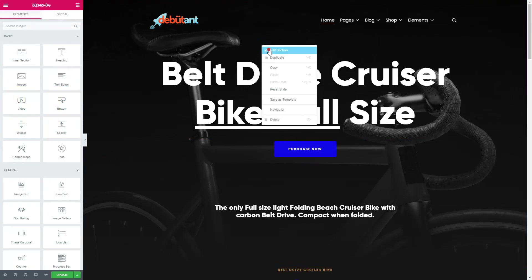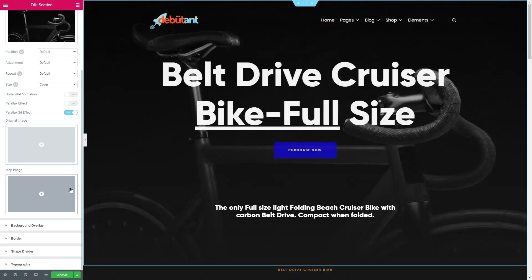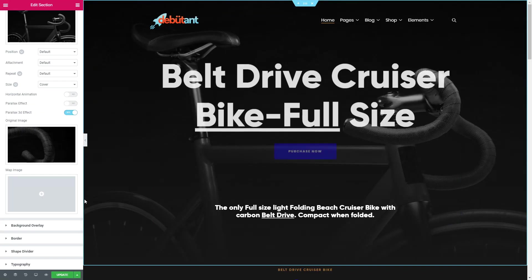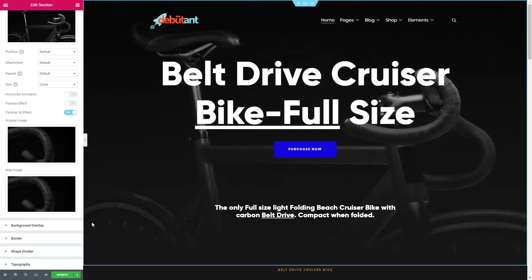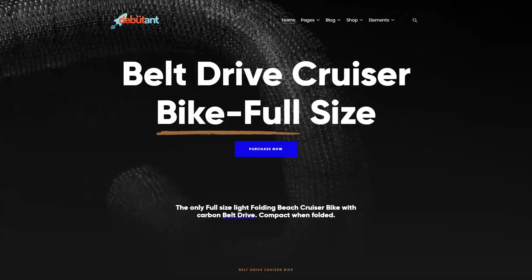The builder also has a 3D parallax effect. All you need to do is choose the original and moving images. This is how it will look. Isn't it cool?